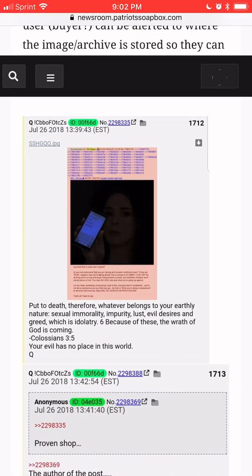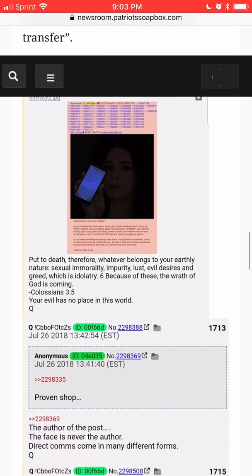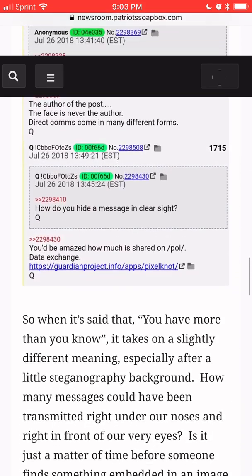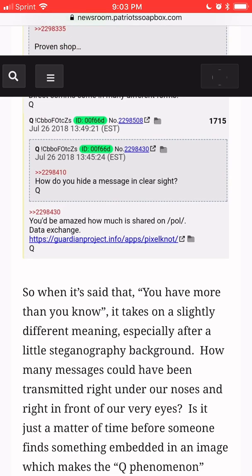Below is an example of some images seen on 4chan. One fairly famous — with air quotes — image was posted on 4chan and /pol/ back in July of 2018, a photoshopped picture of Sarah Silverman. This led to a back-and-forth exchange where steganography was alluded to and the program Pixelnaut was referenced.